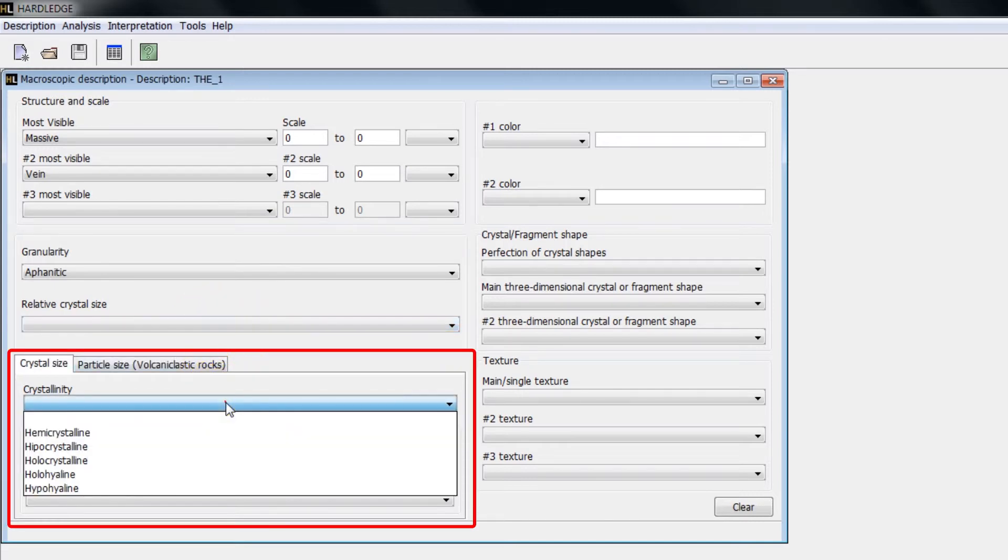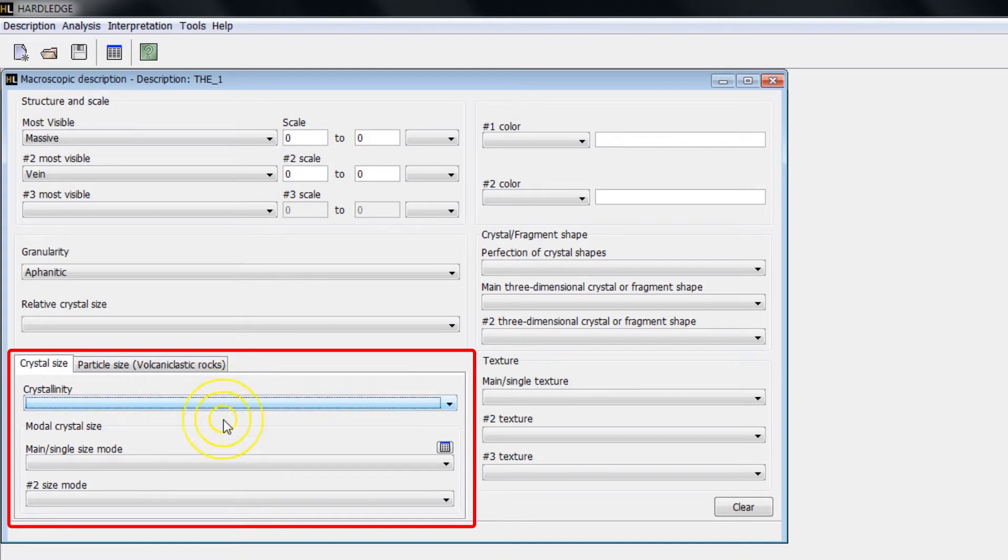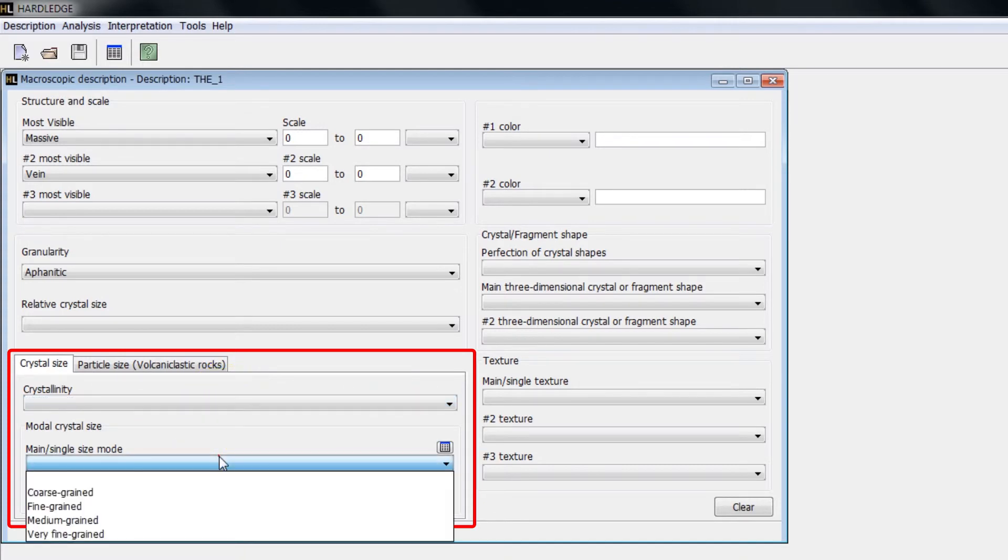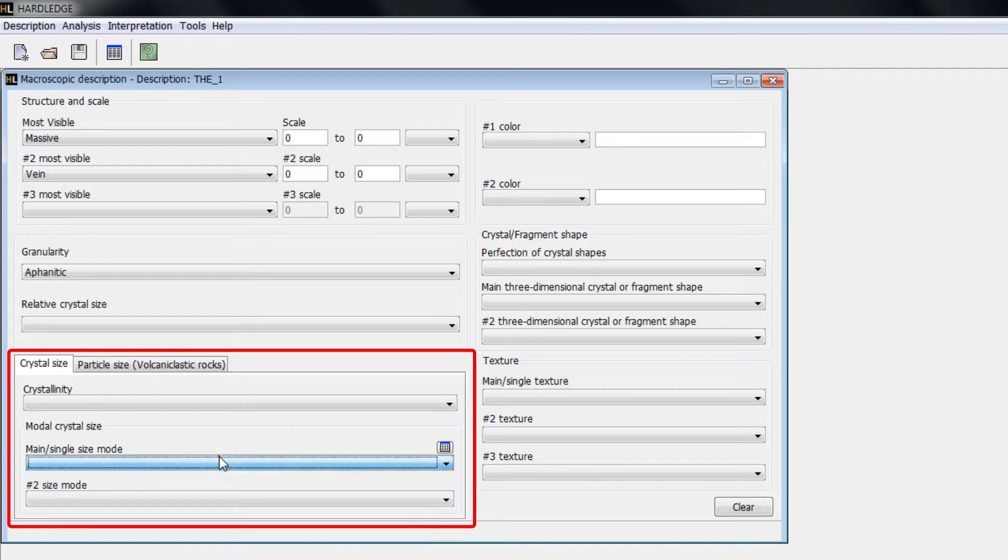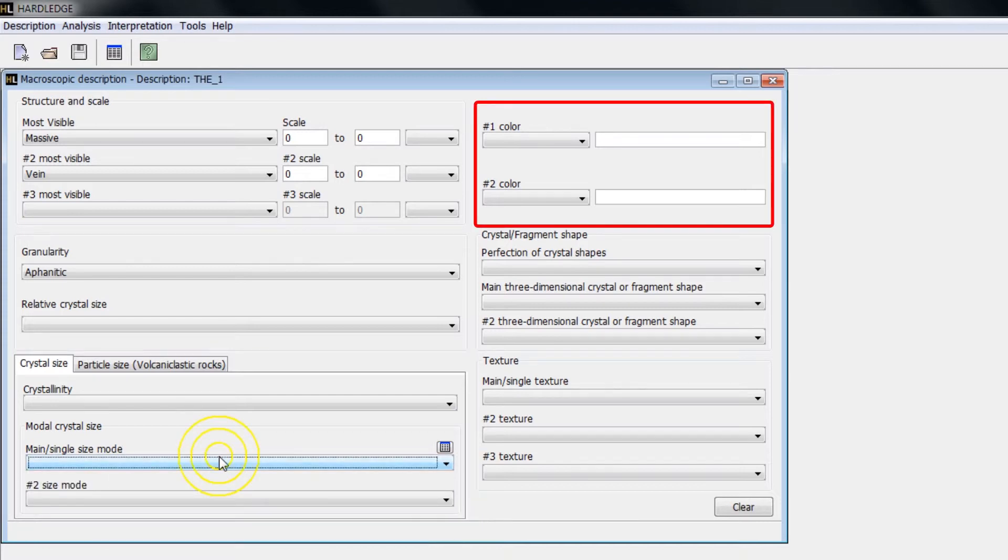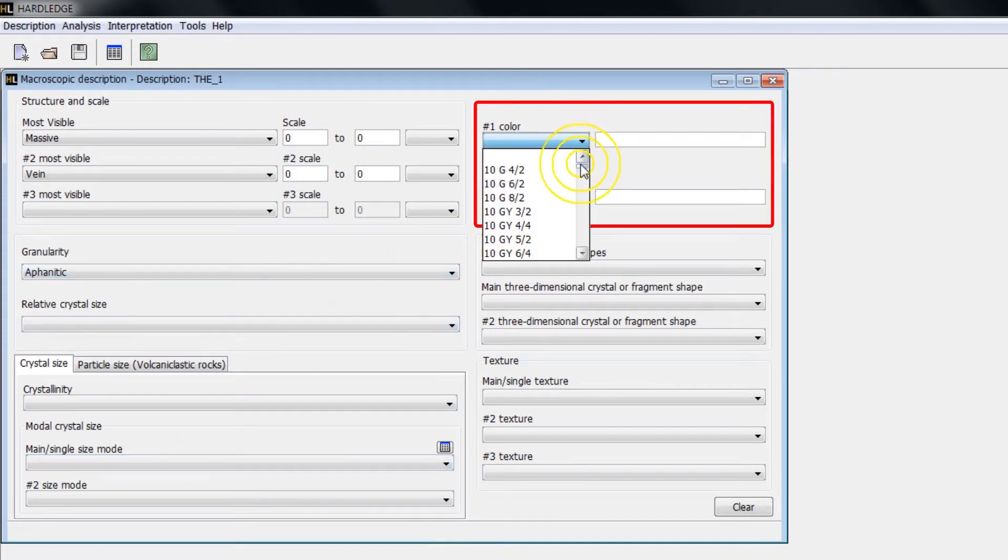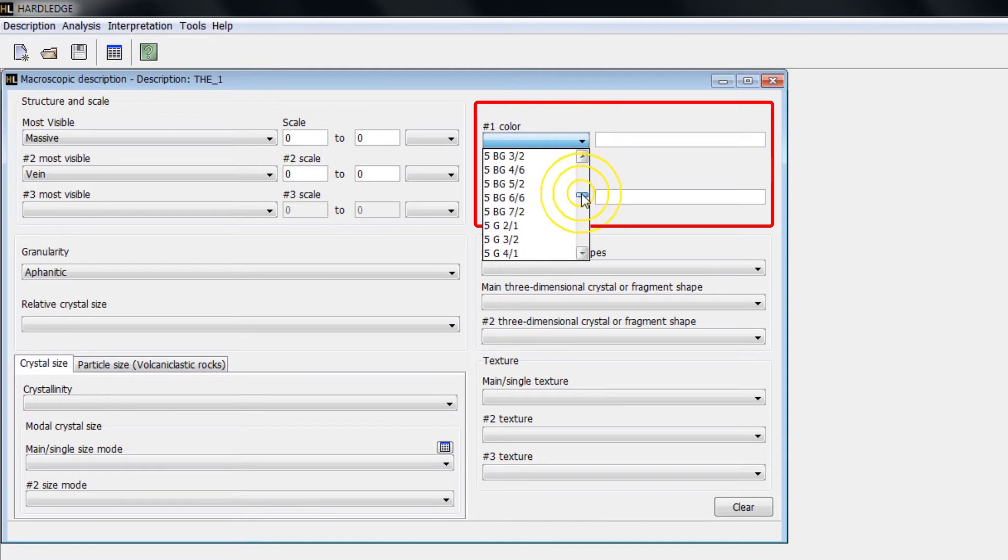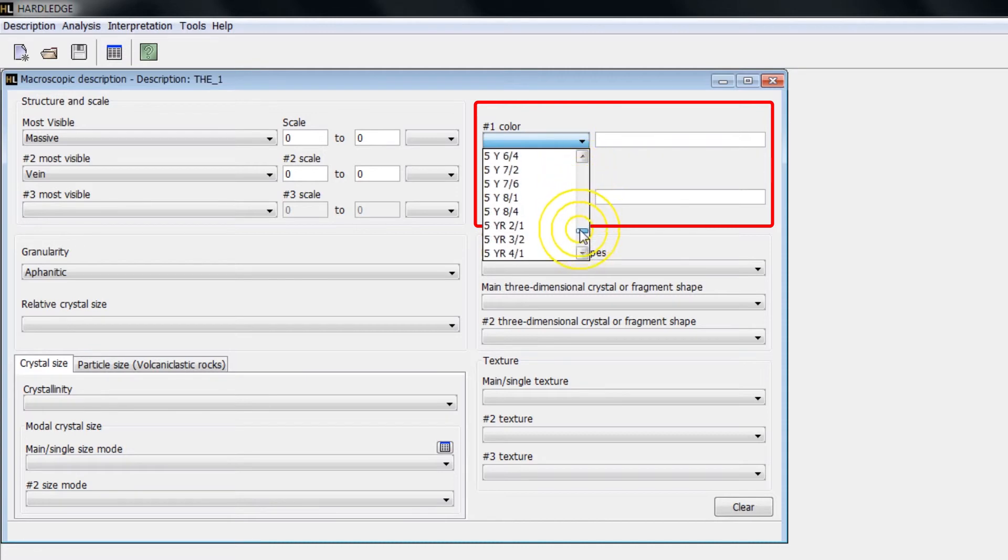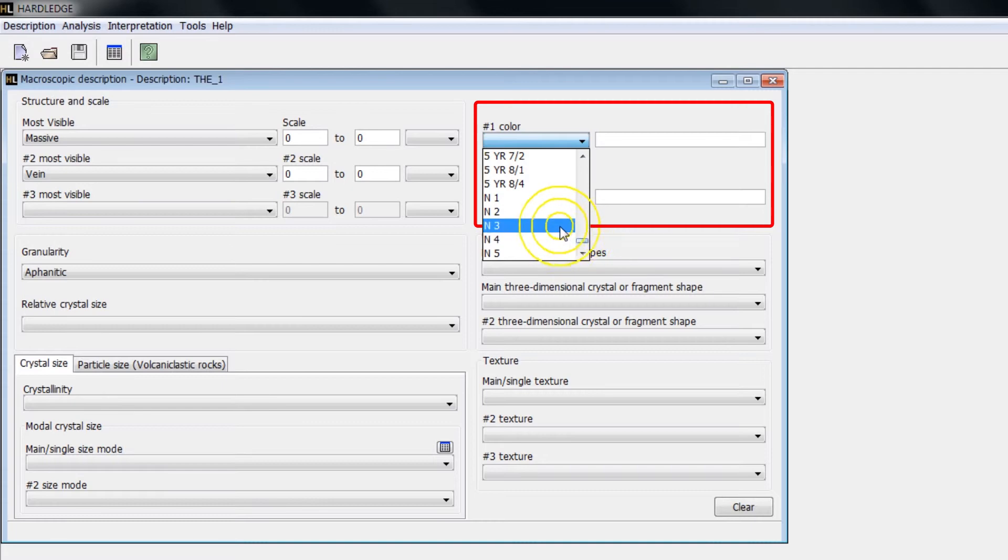In Crystal Size, the crystallinity, the only or main modal size of the crystals, as well as a second modal size, can be informed. To insert the sample color, click on Color and select the desired AGI Rock Color Chart code or type the name of the color in the text field. You can select two colors.